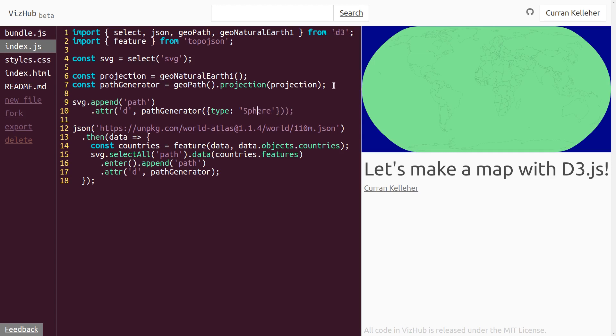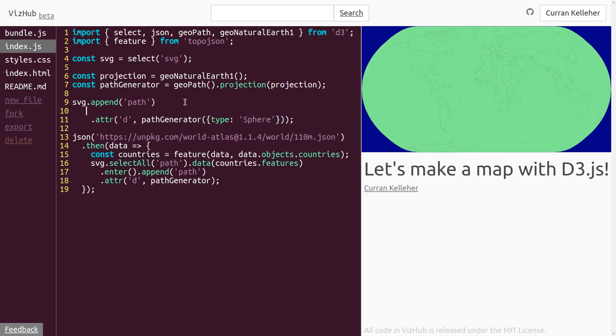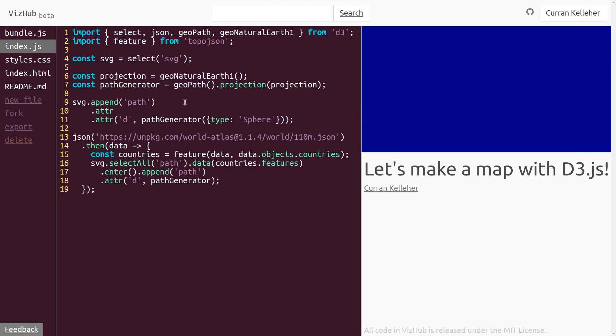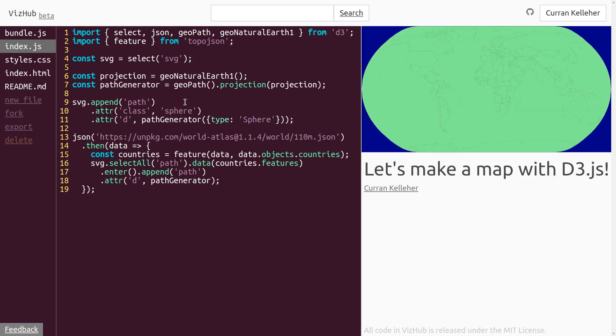And now, you know, we have paths for the countries, but also a path for the sphere. So we need to be more specific with our CSS. So to do that, I'm going to give our paths classes. I'm going to say, all right, this one has the class attribute of sphere, like that. But our path elements that represent countries get the class of country. Now we have two classes, country and sphere.